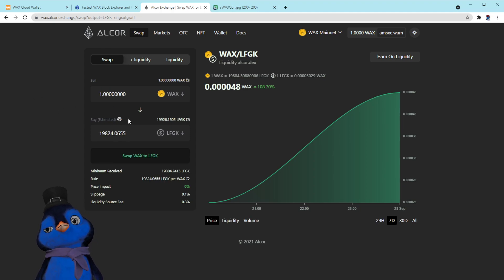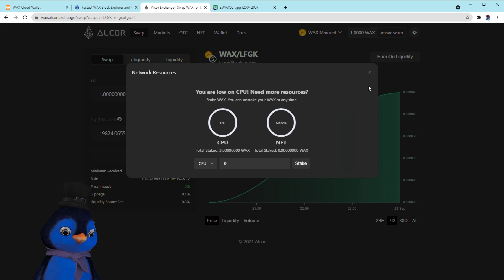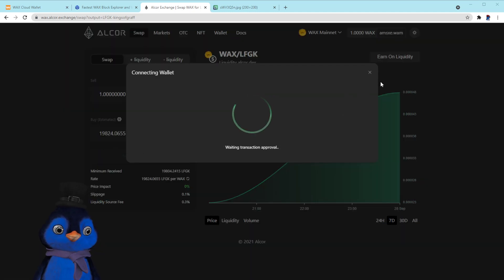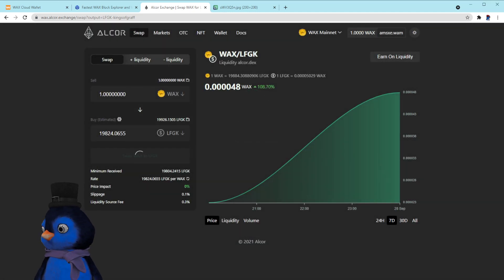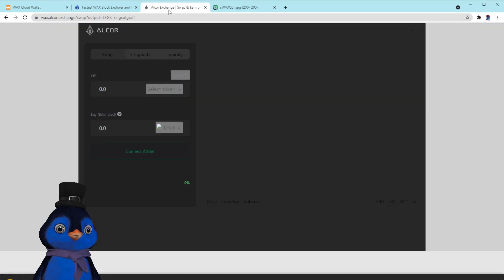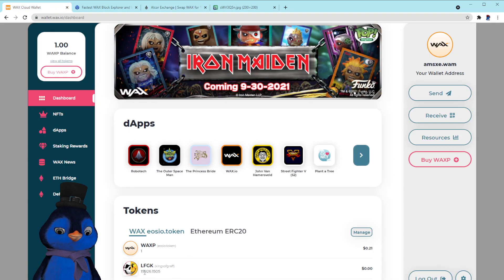Type in the amount of WAX you want to spend — say, one WAX — and it'll show you the conversion. Right now it's 19.824 LFGK per WAX. I'll try to buy one right now, but no — no more CPU. Go figure. Anyway, just assume that goes through, because I did buy some just a second ago.